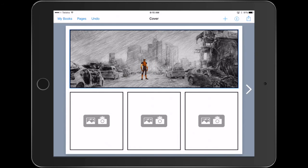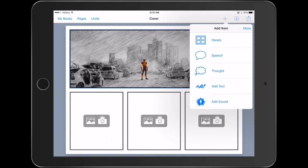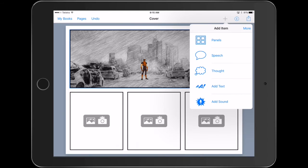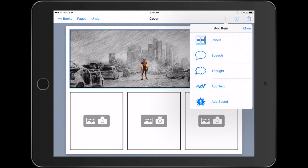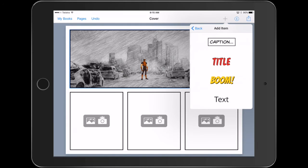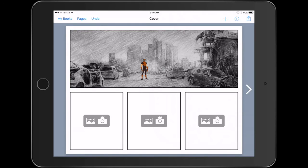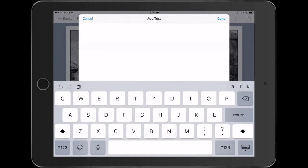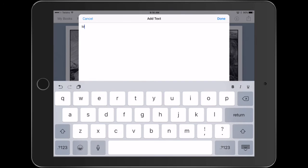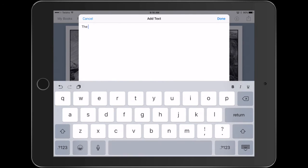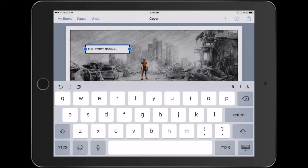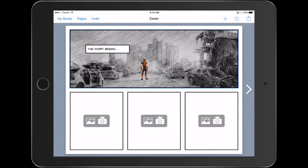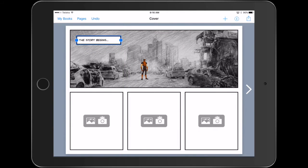And then it's a simple case of adding my content. Now you might get your students to actually write the story first. I'm going to start with adding some text. Let's go with a caption and start us off. We'll just say the story begins. And you can see how effective that looks with the background.